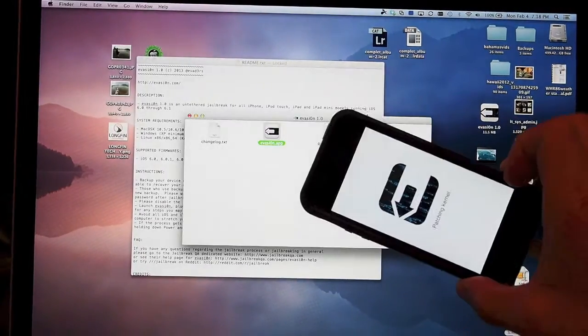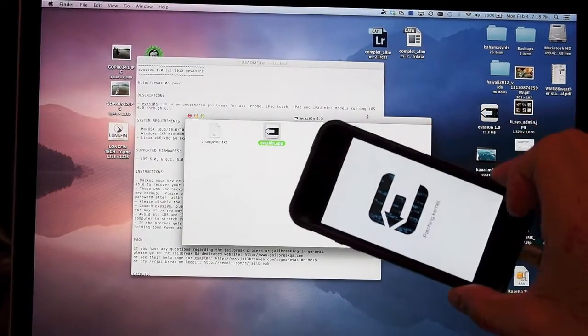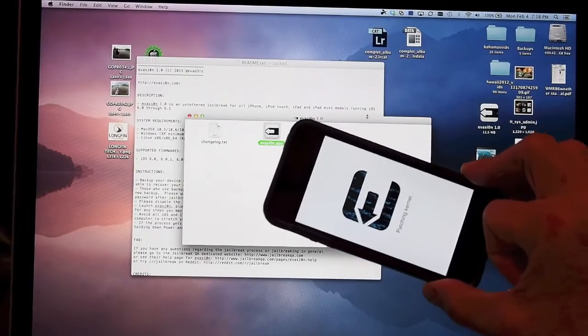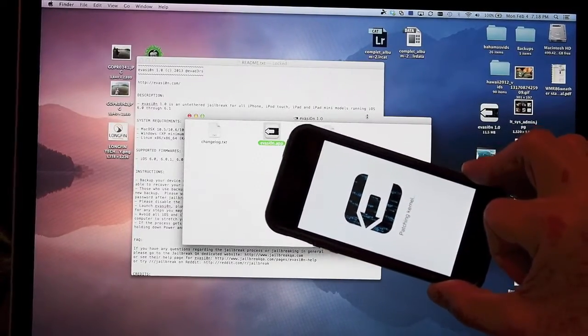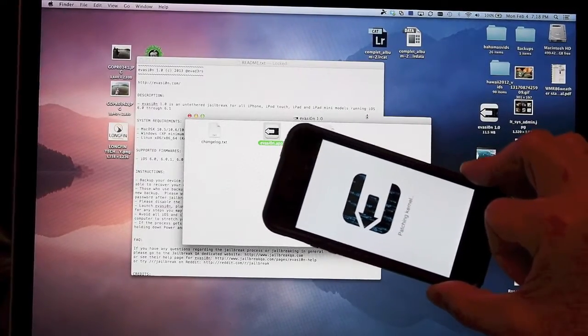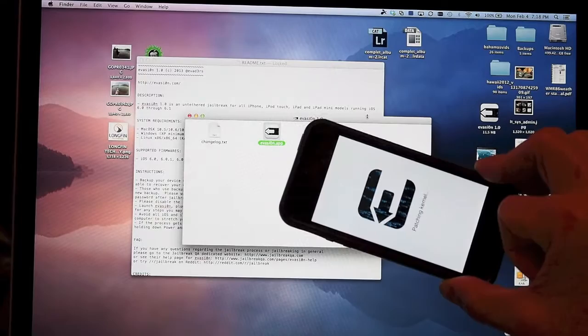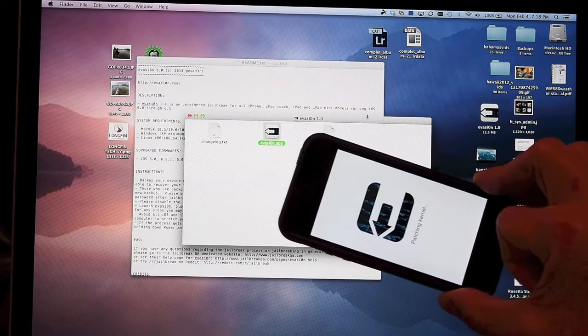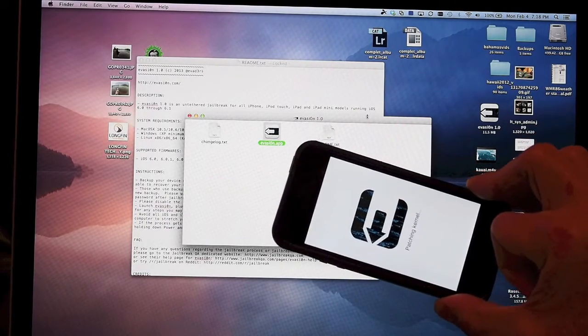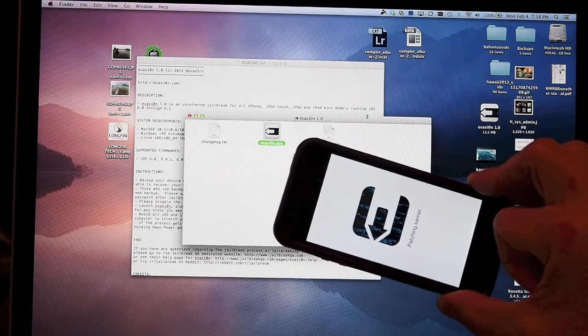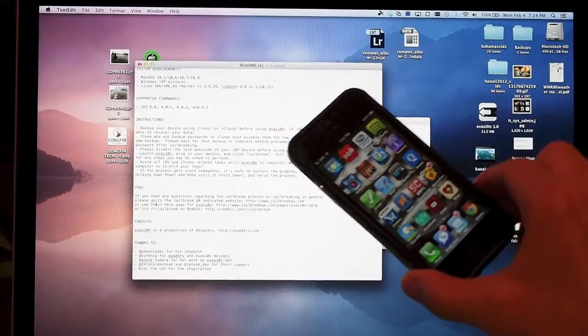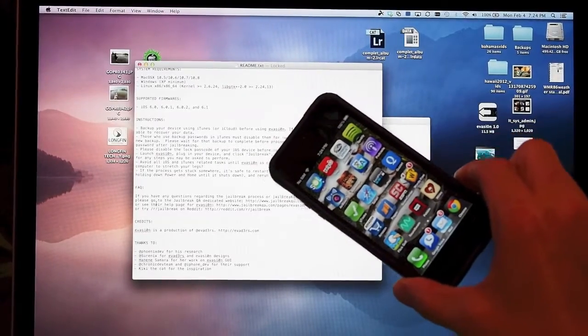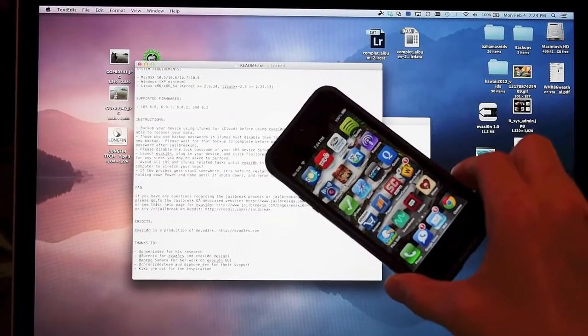We're at a patching kernel screen. Total time has been about six minutes - this is probably the second reboot of the final jailbreak process.